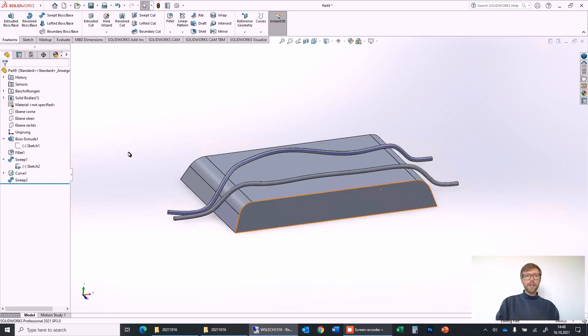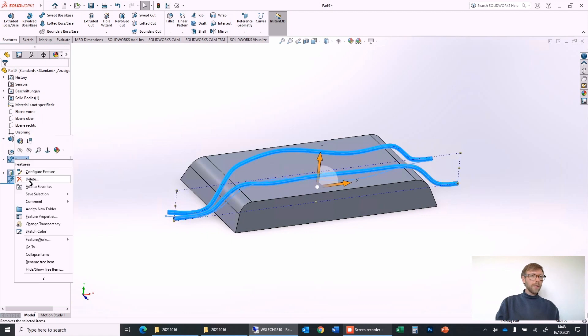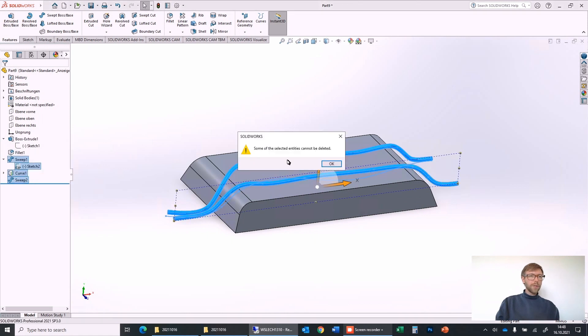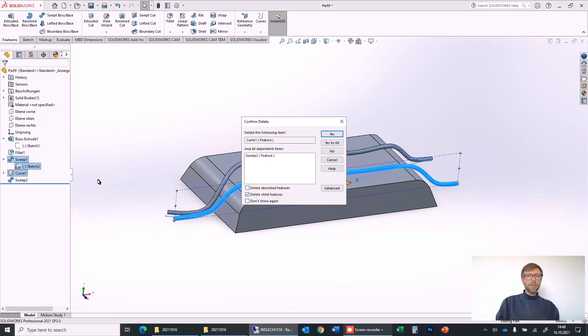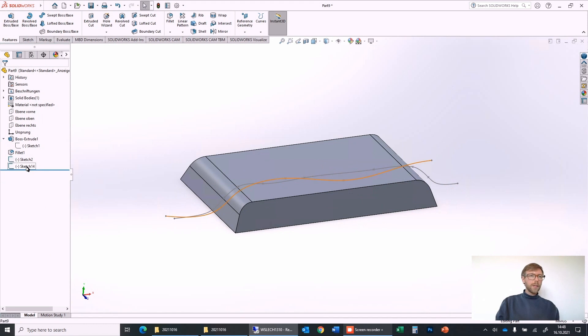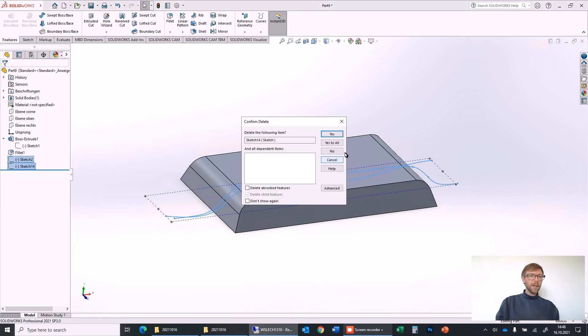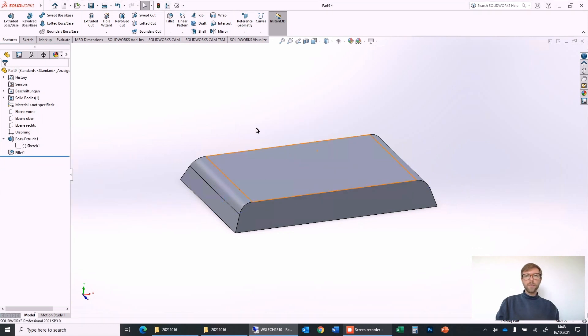But for this I will delete the features which I just created, so delete all and delete the sketches and start from zero.